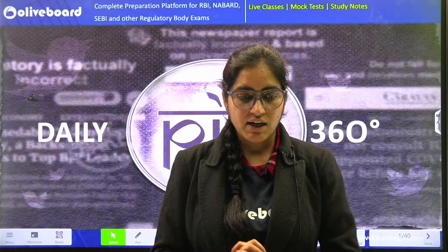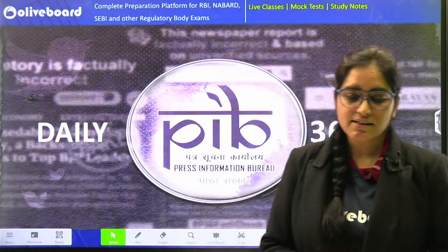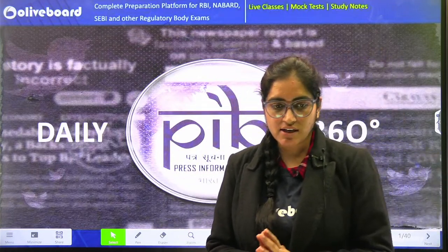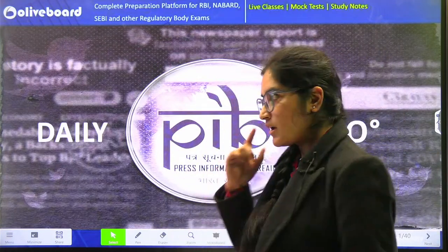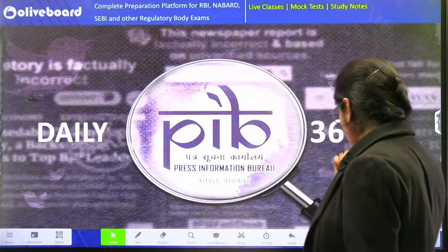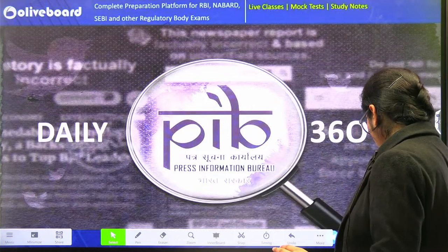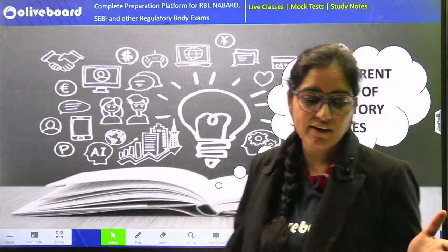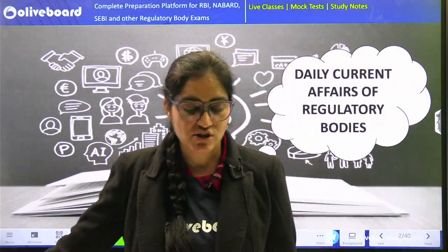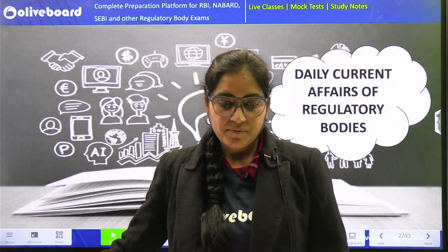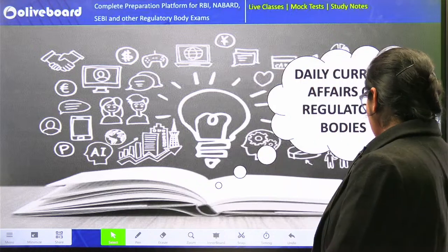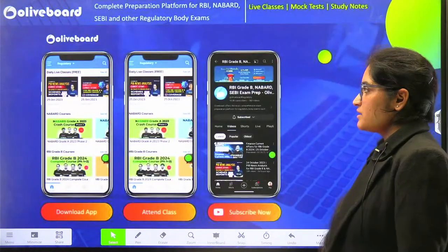Hello, you all. Welcome to all aboard. Let's get started with today's session. In today's class, we'll be talking about some news. Also, we'll discuss whatever homework I gave you in the previous session. So, let's start with today's session.